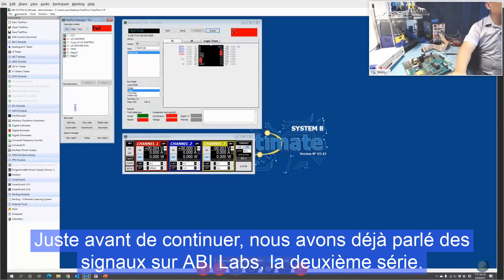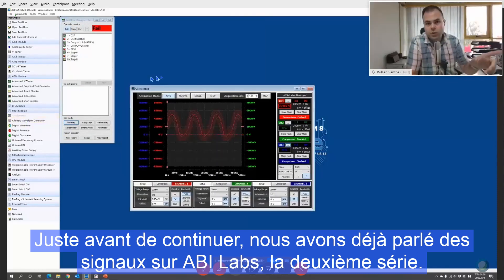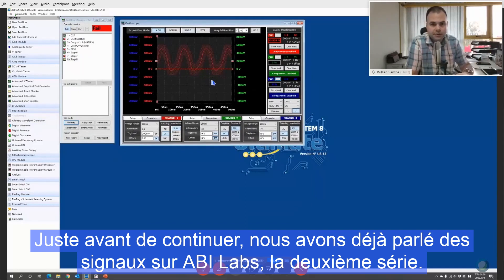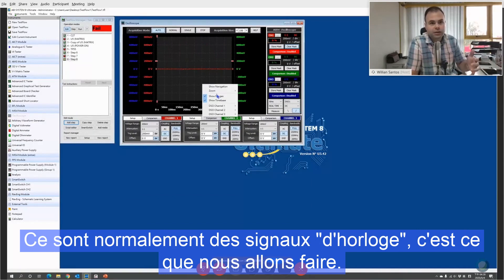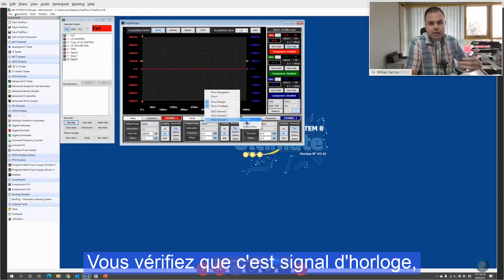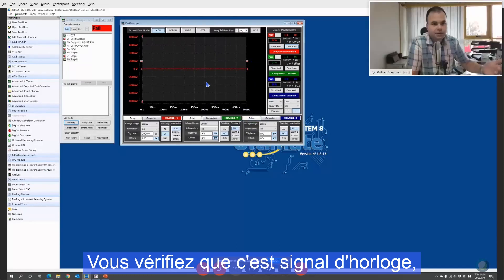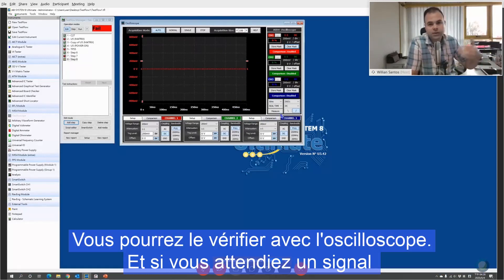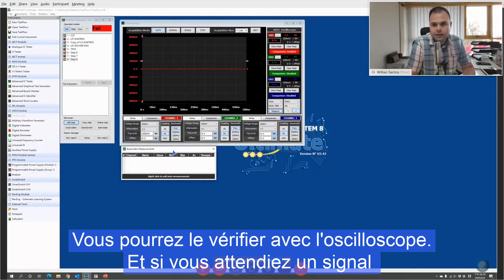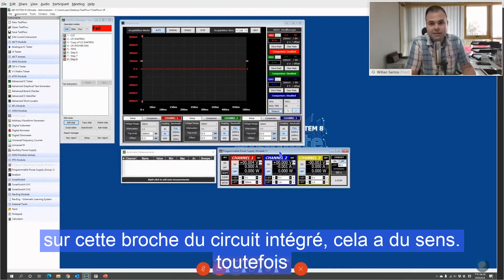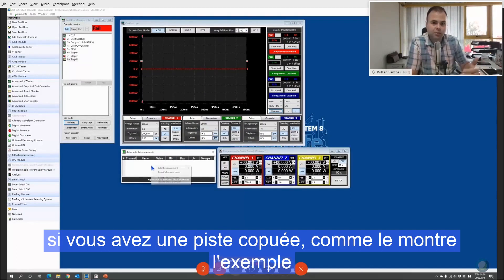Just before you move on — we did cover signals on ABI Labs, the second series. Signals are normally clock signals, so what you're basically checking is: what is the information — is this a positive pulse, is this a negative pulse? You'll be able to check that with the oscilloscope, and if you were expecting a signal on the IC, then it makes sense.